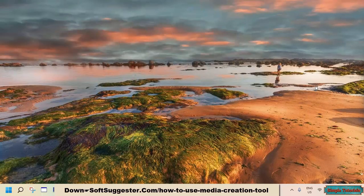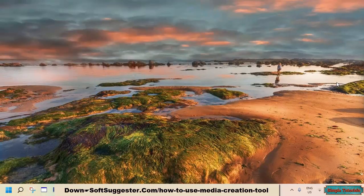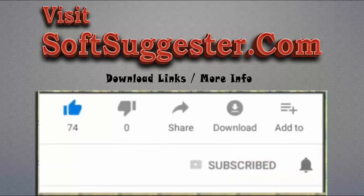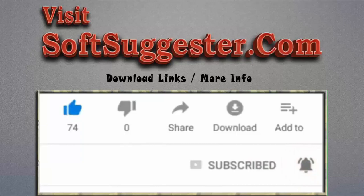We have tried to cover each point. If there is anything crucial we missed, feel free to ask the SoftSuggestor team — we will assist you as best we can. Leave your queries, feedback, and suggestions in the comment box. Please visit SoftSuggestor.com to get download links and more info. Give this video a thumbs up and subscribe to Simple Tutorials to help us make more useful videos. Please ring the bell button to get the latest updates.